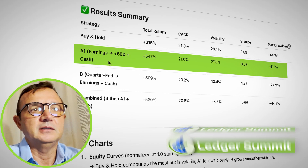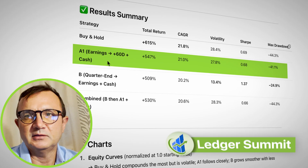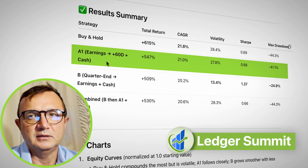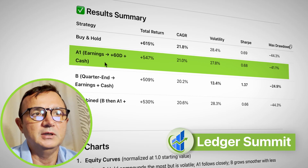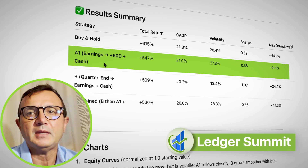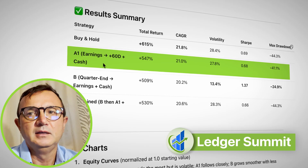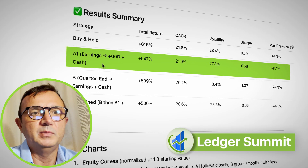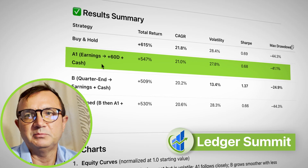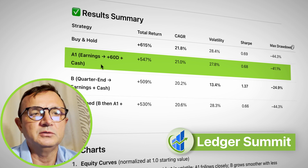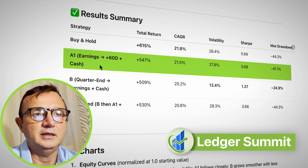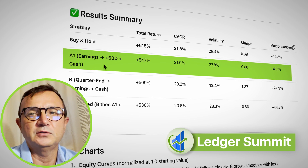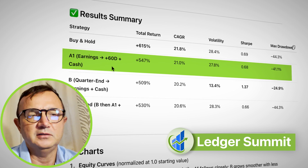In essence, you invest money for 60 days, then sell, put money into an investment-bearing account, stay in cash for 30 days, and then invest again.